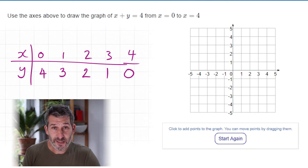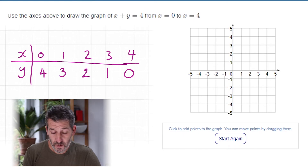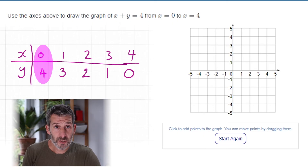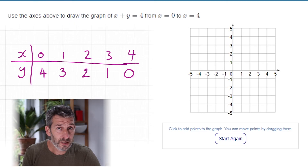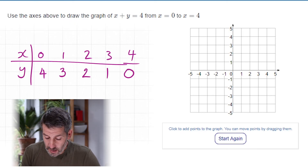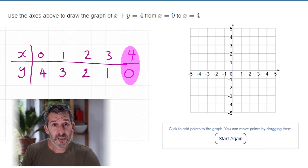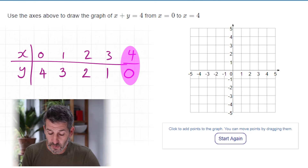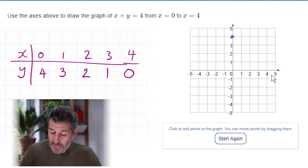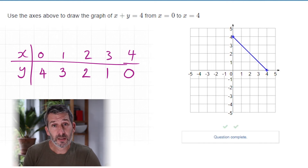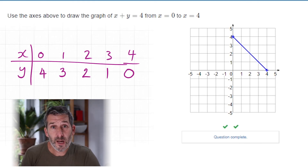The easier way is just to take the two endpoint coordinates. Where x is 0, y must be 4 because they add to 4. Where x is 4, y must be 0. Draw those two points and connect them with a ruler — every single point on that line will have coordinates that add to 4.